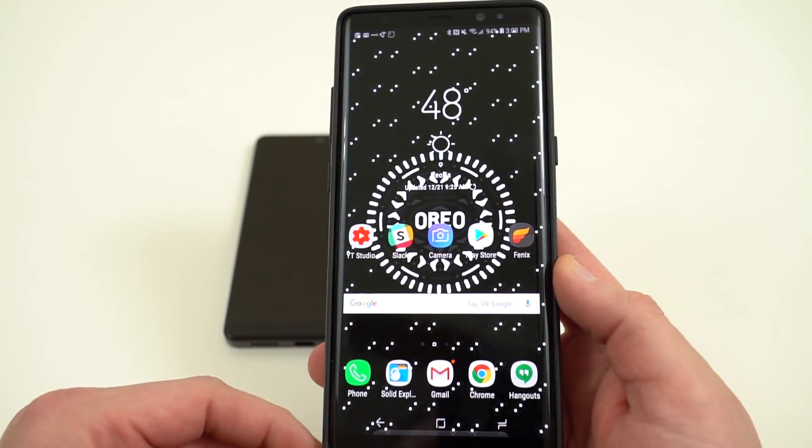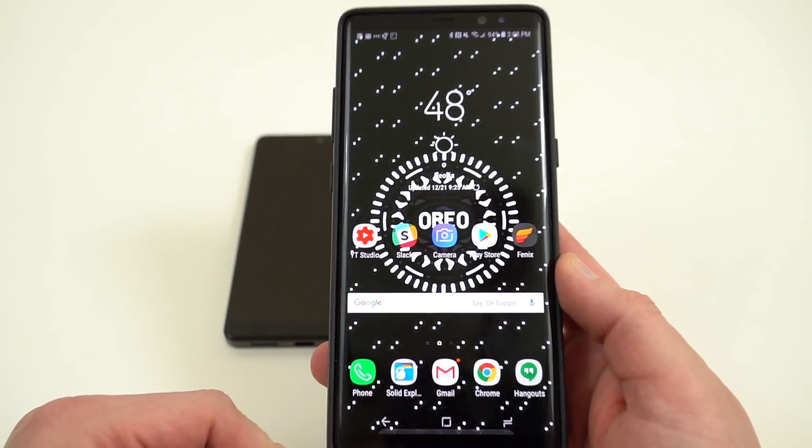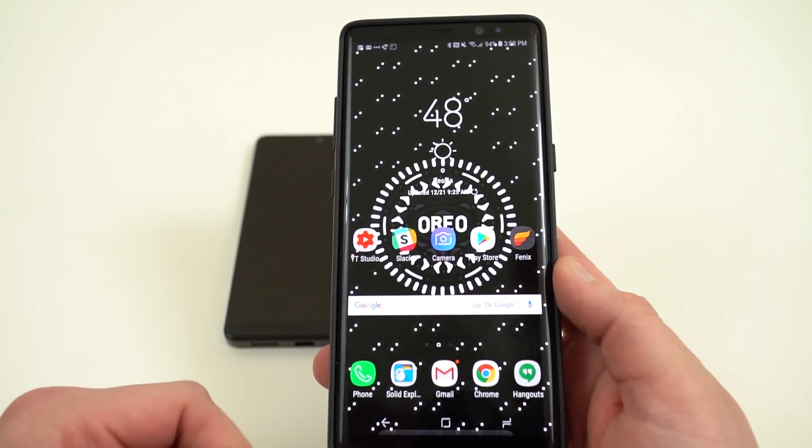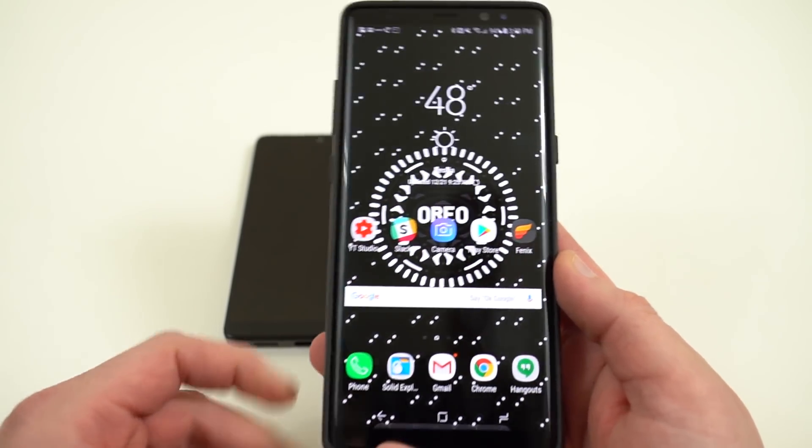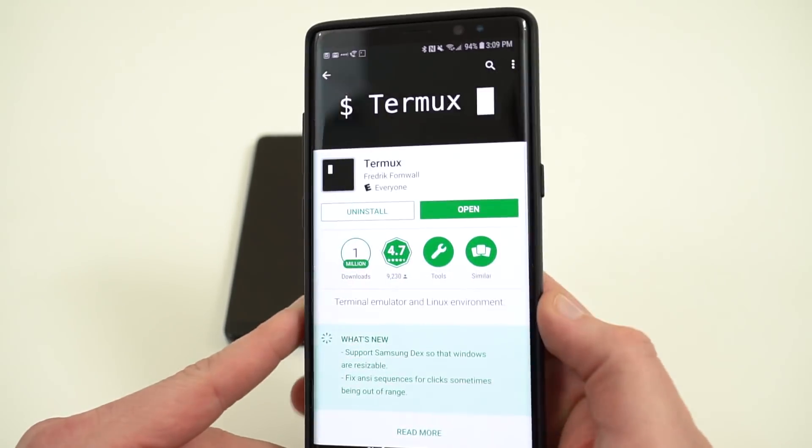This is the Galaxy Note 8. It is running on Android Oreo beta and I did make a quick how-to on how to install that. If you're interested, I'll link it below.